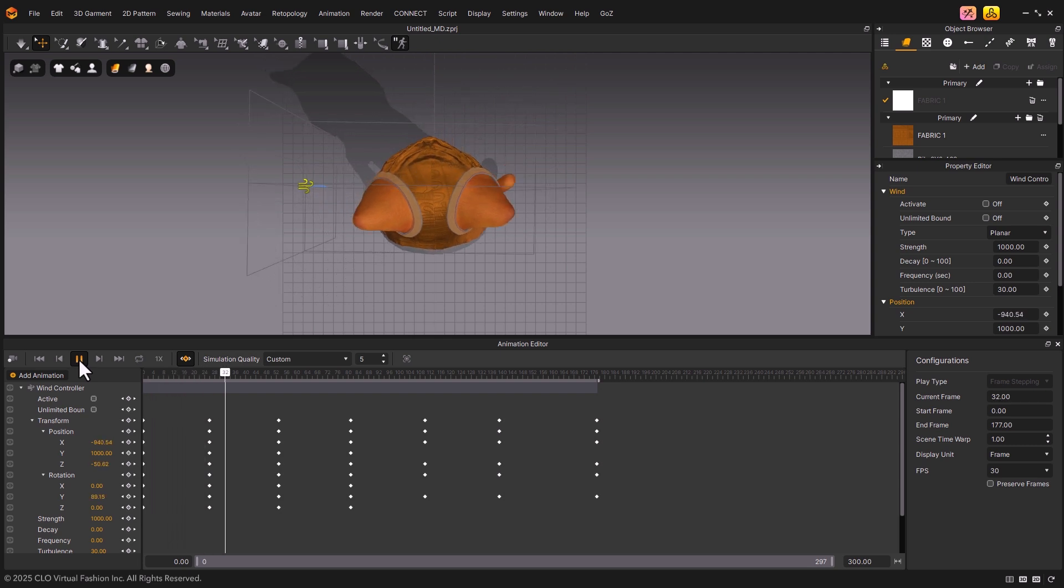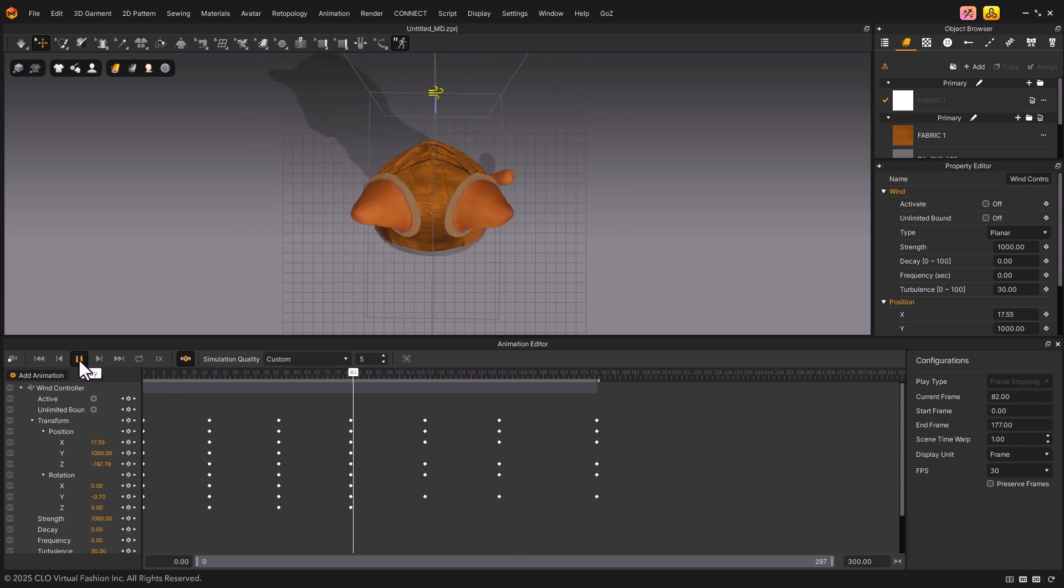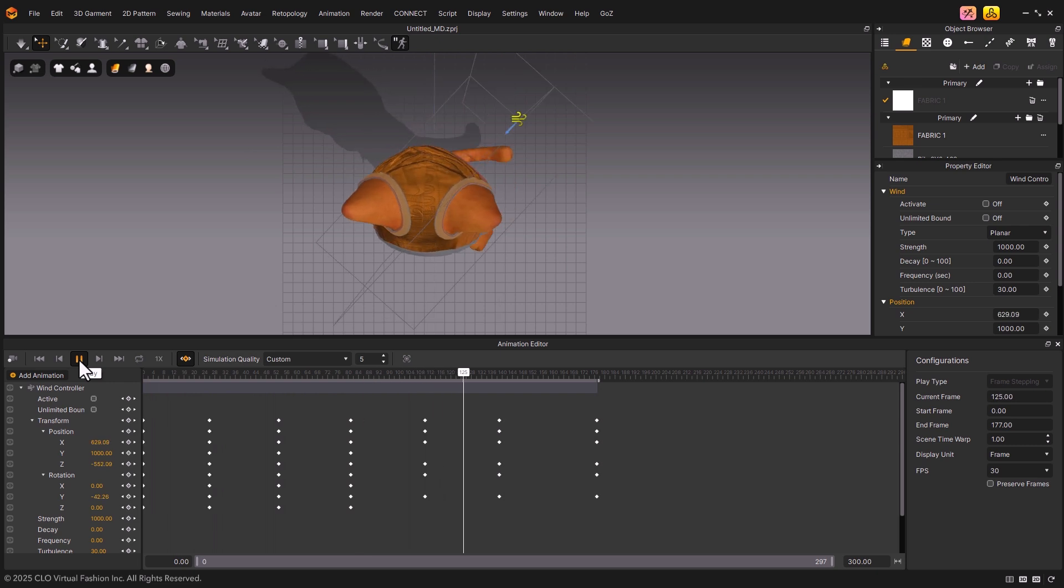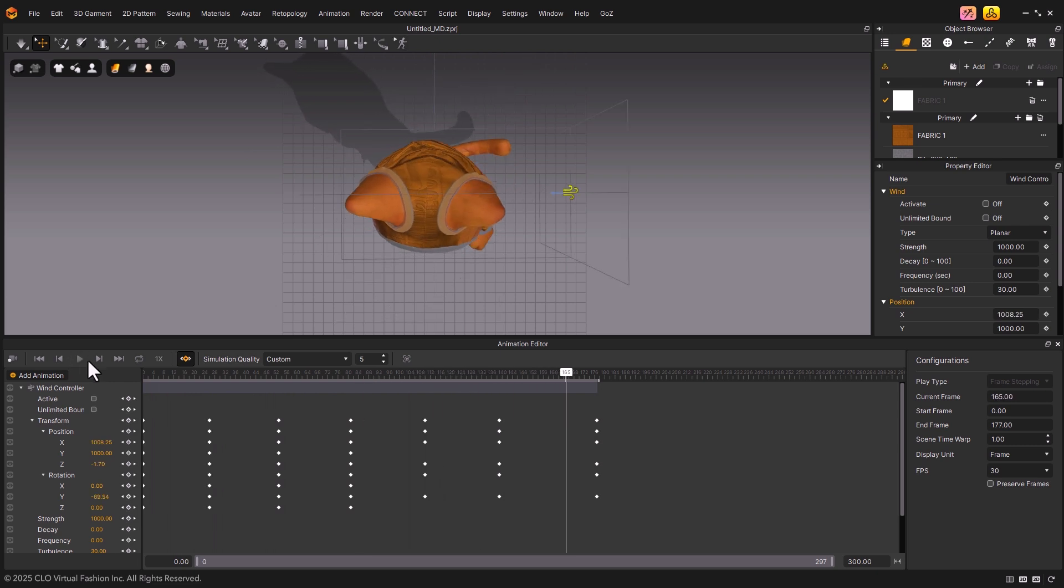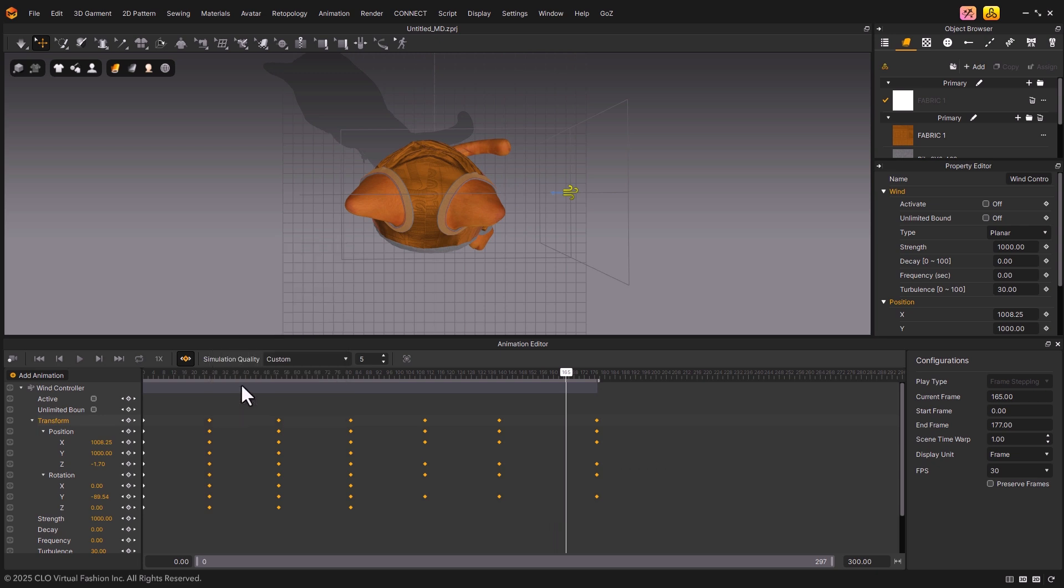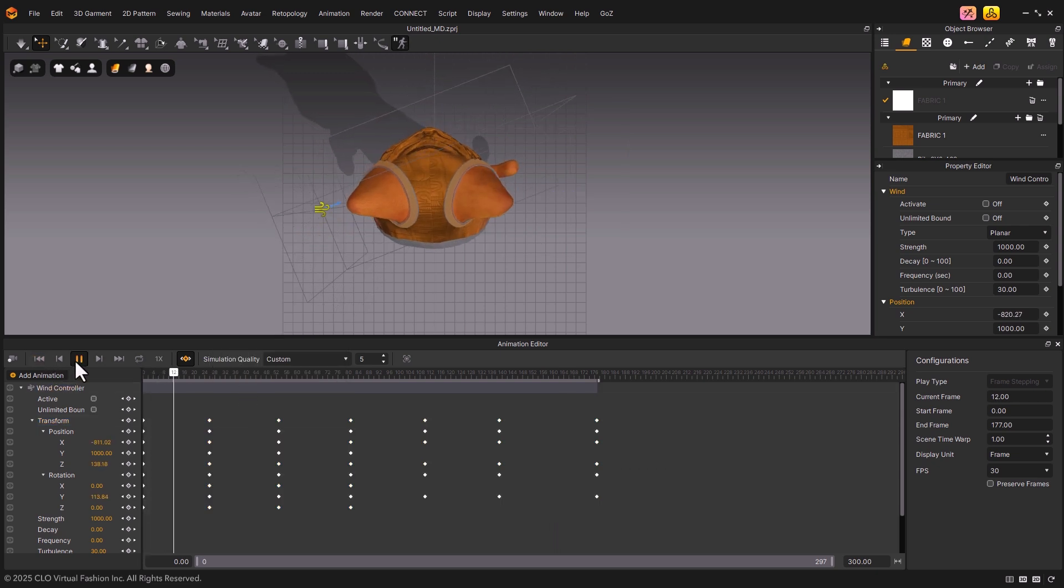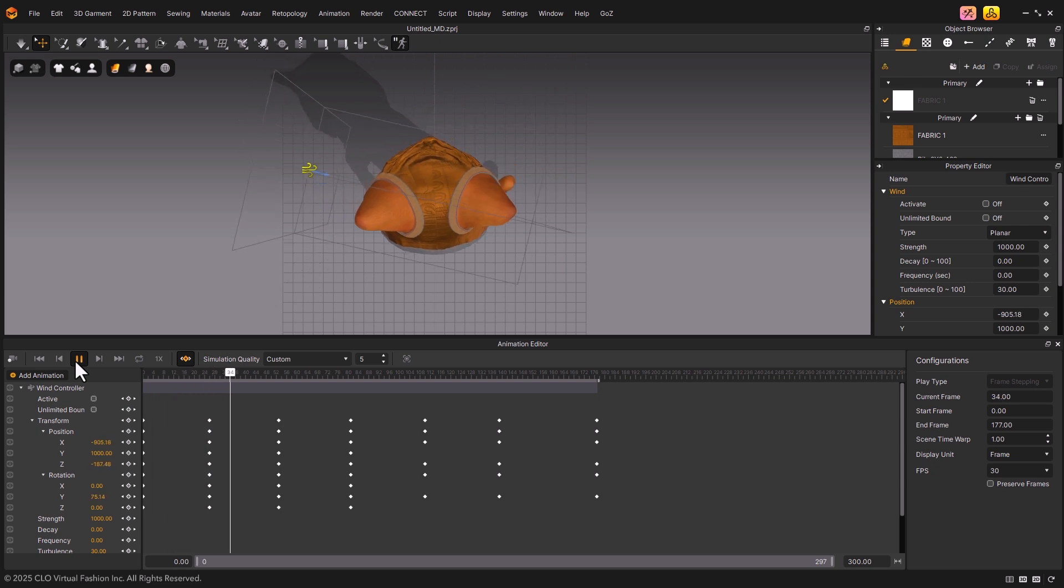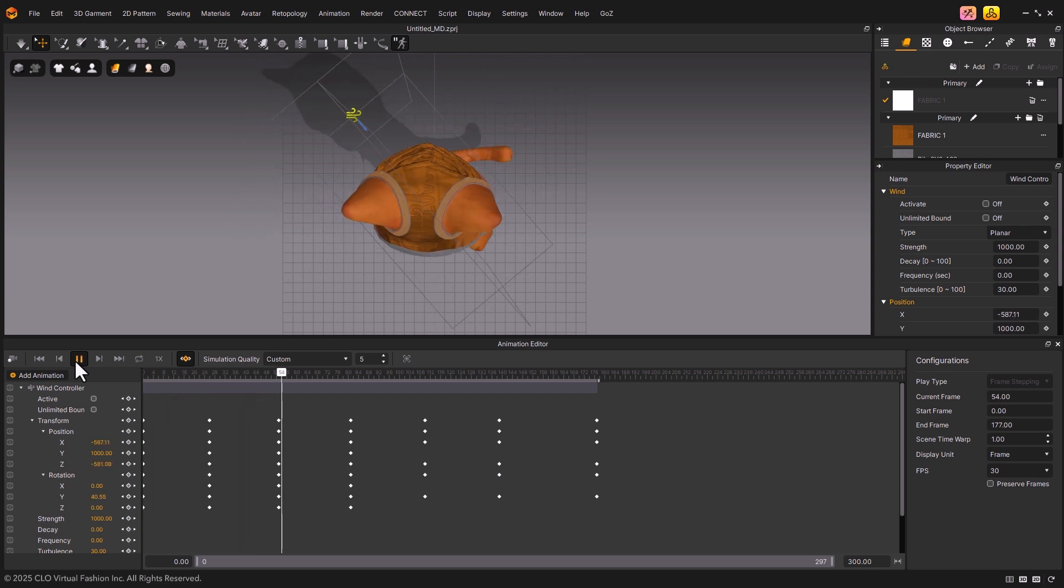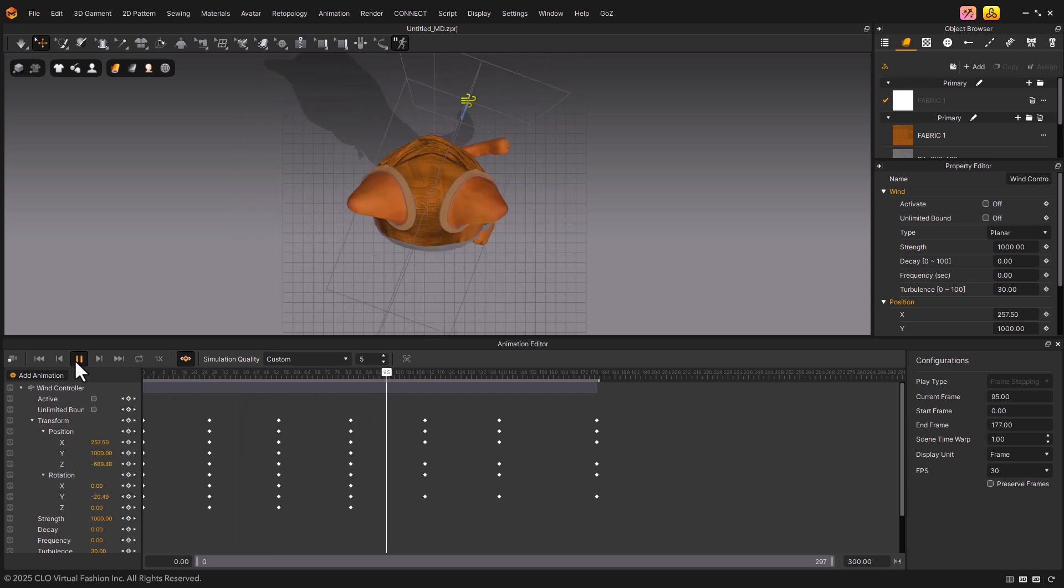With Constant, the transition between keyframes is not smooth. Instead, it suddenly jumps. Now, drag to select all the keyframes again, right-click, and change the interpolation to Cubic. With Cubic, the controller's motion accelerates gradually at the start and slows down at the end.